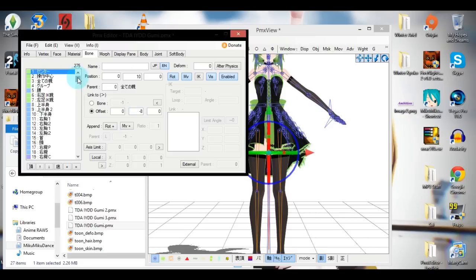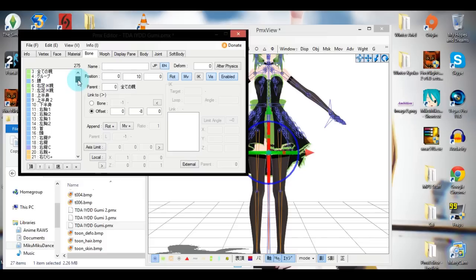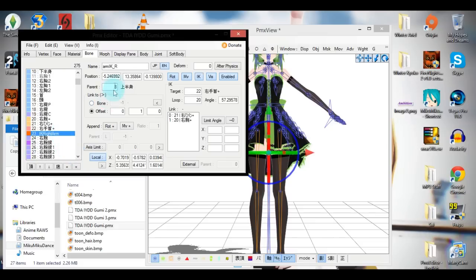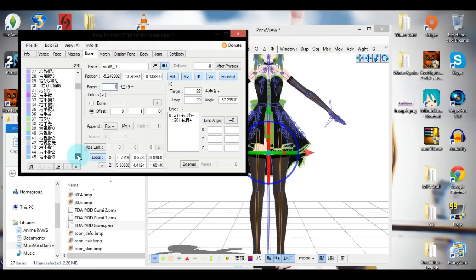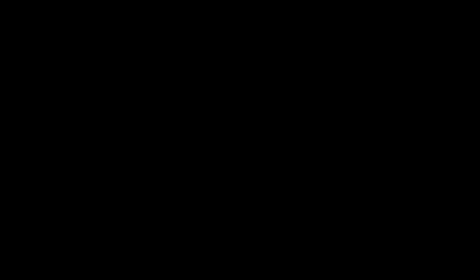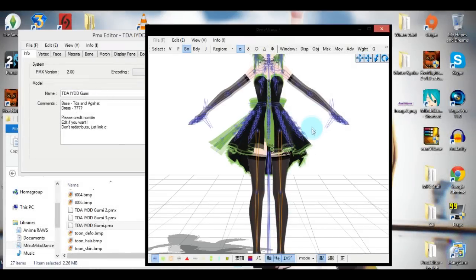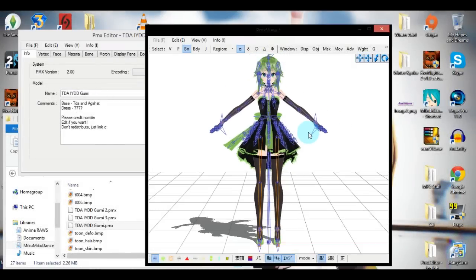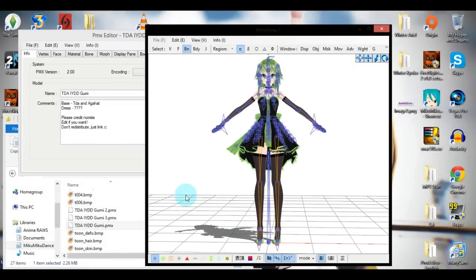For me, it was 1. Now go to IK arm left, right, whatever. Arm IK, whatever it says there. And change their parent bone to 1, or whatever number your model's bone was. There, now you're done with that. That wasn't so hard, was it? Good, because we're still not done.